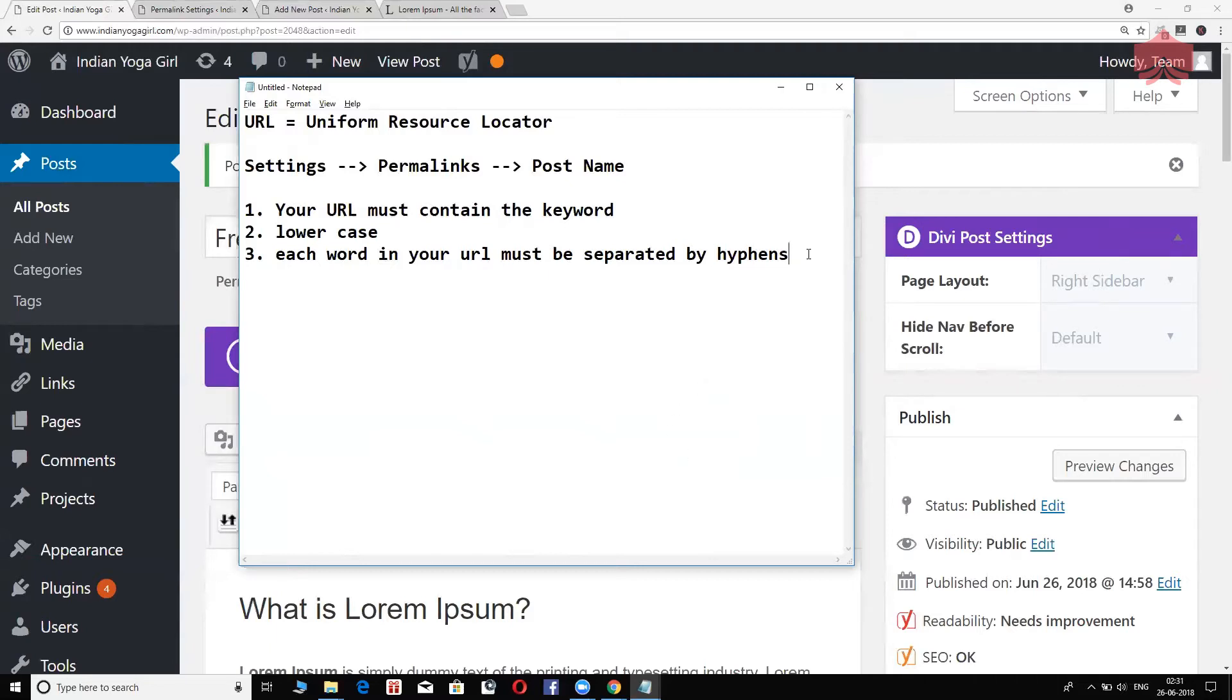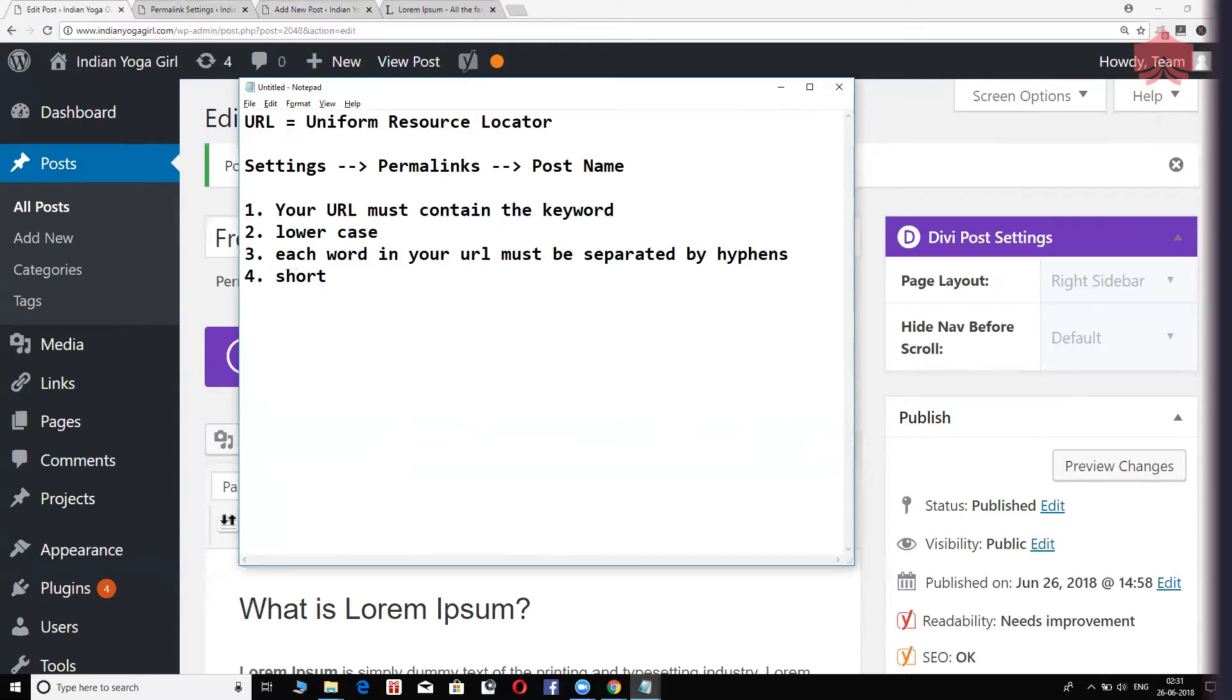And keep it short. Number four, keep it as short as possible. Keep your URL as short as possible.